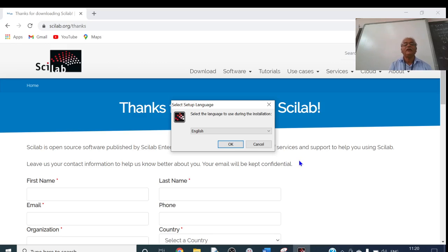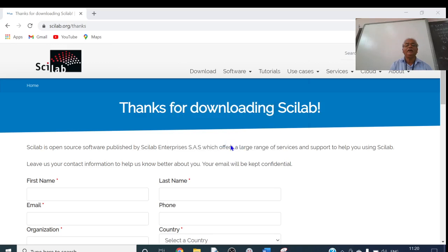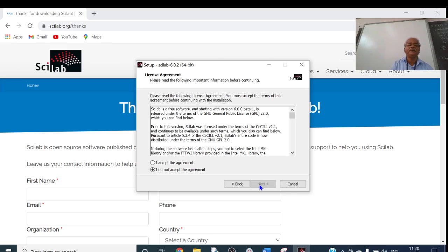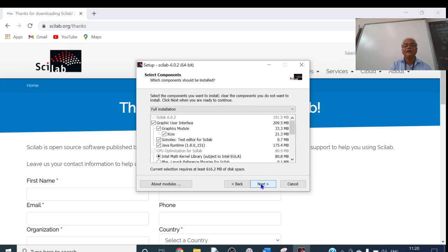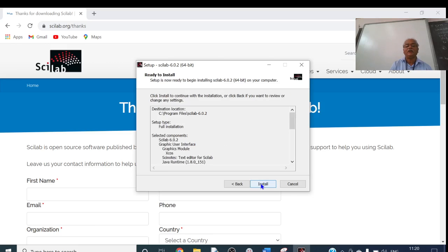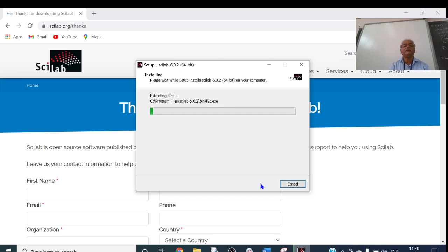You will find the setup wizard. Select the language to use during installation — by default it will be English. I will keep English and click OK. It is recommended that you close all applications. Press Next. Here we have two options: I accept the agreement, or I do not accept. I have to accept the agreement to install SciLab. I will click 'I accept agreement', then press Next repeatedly — Next, Next, Next, Next — and finally click Install.